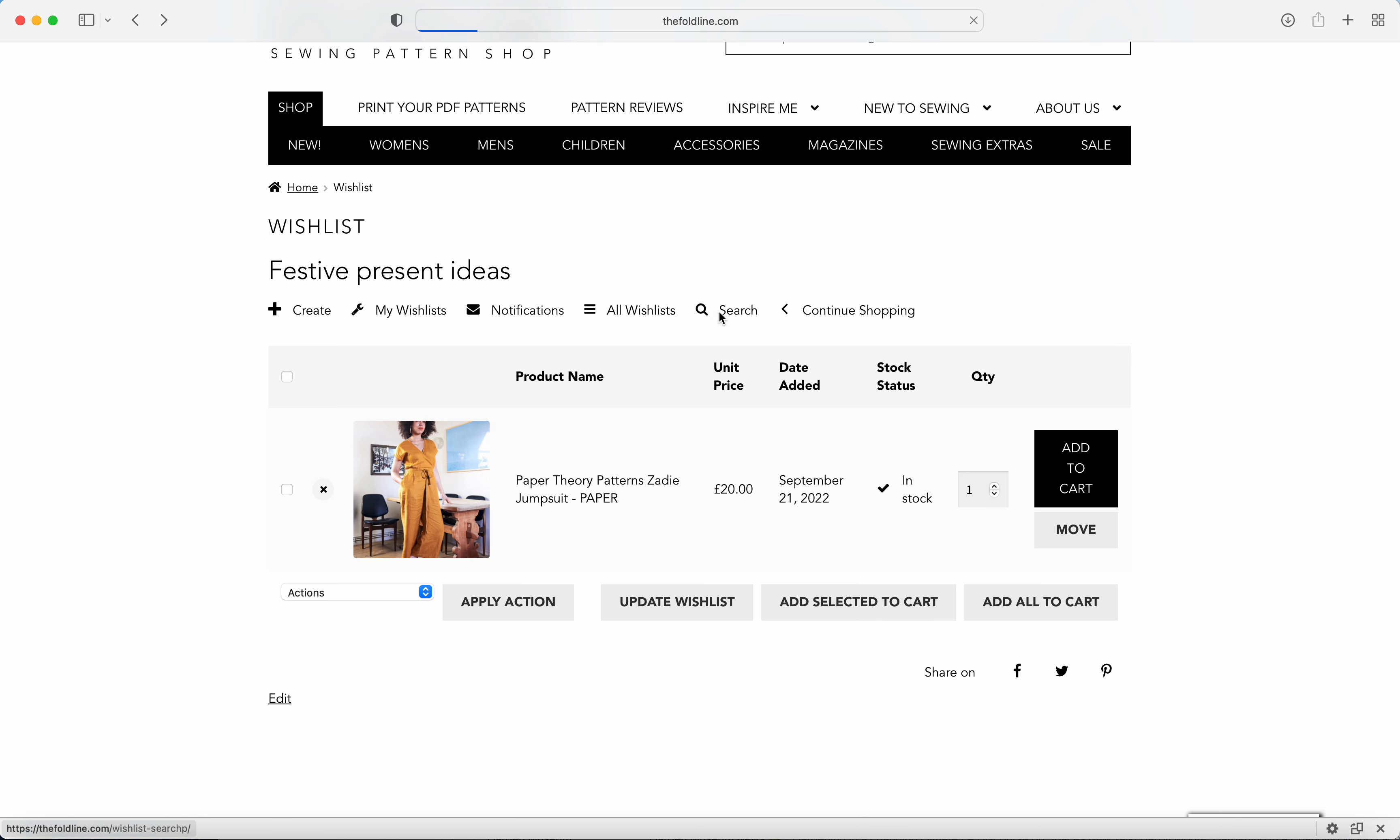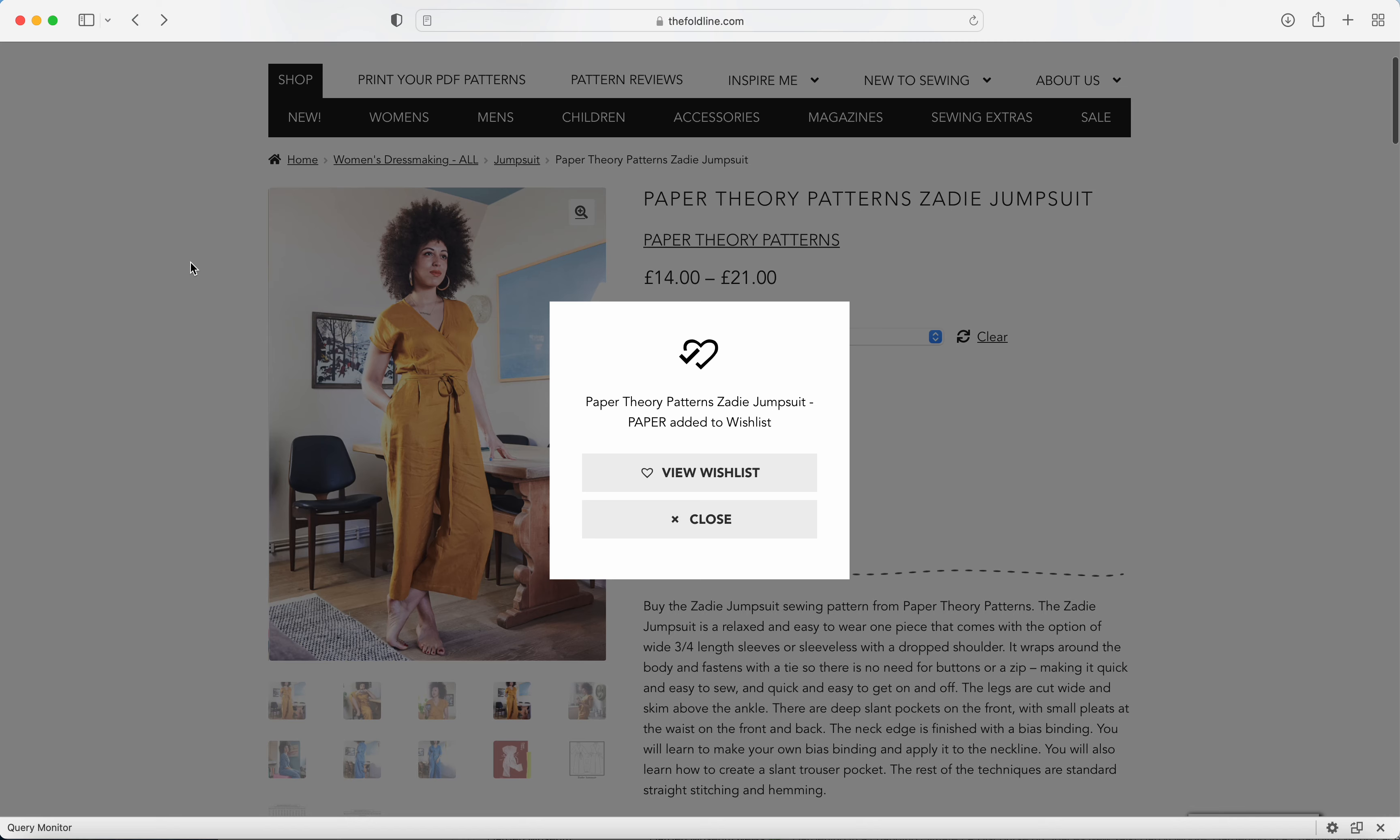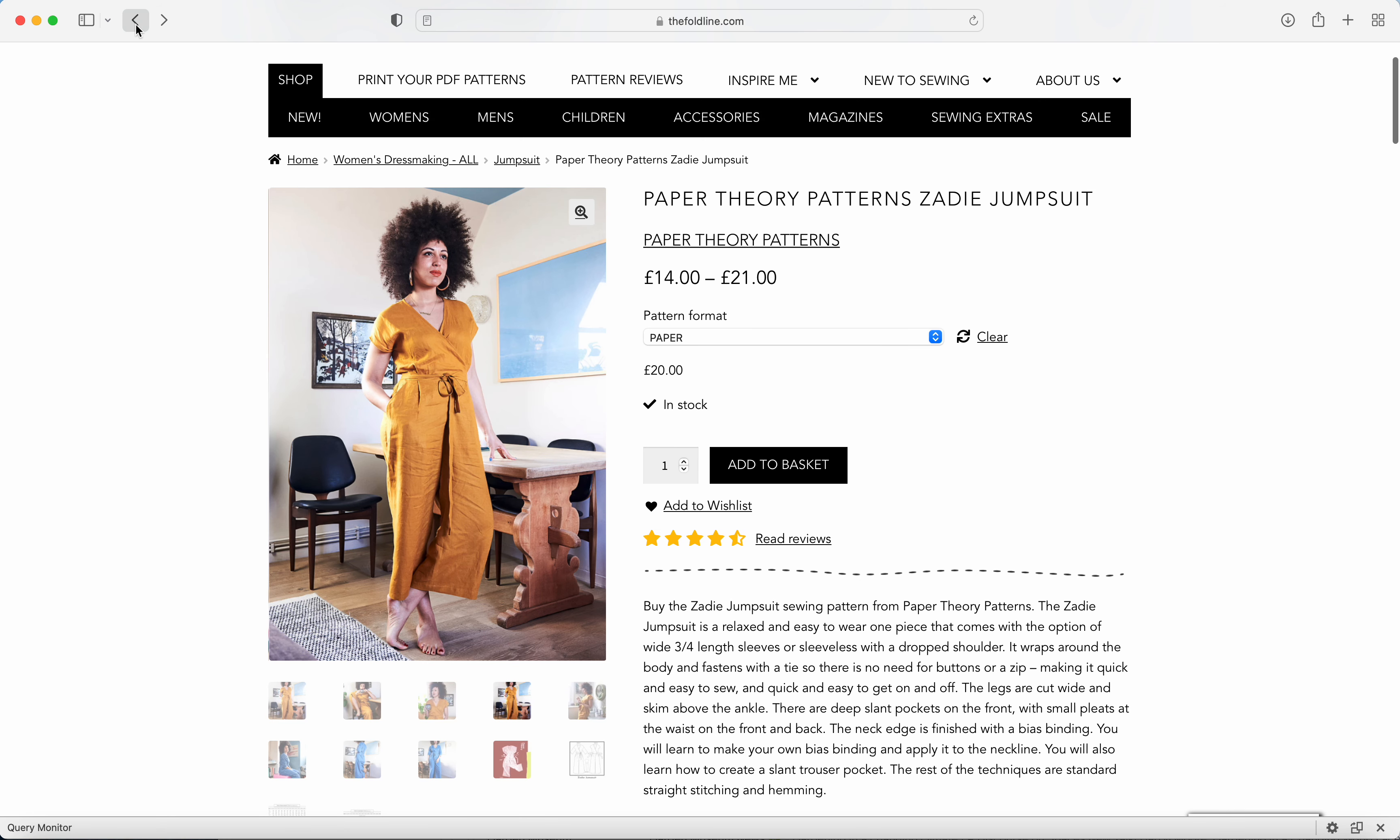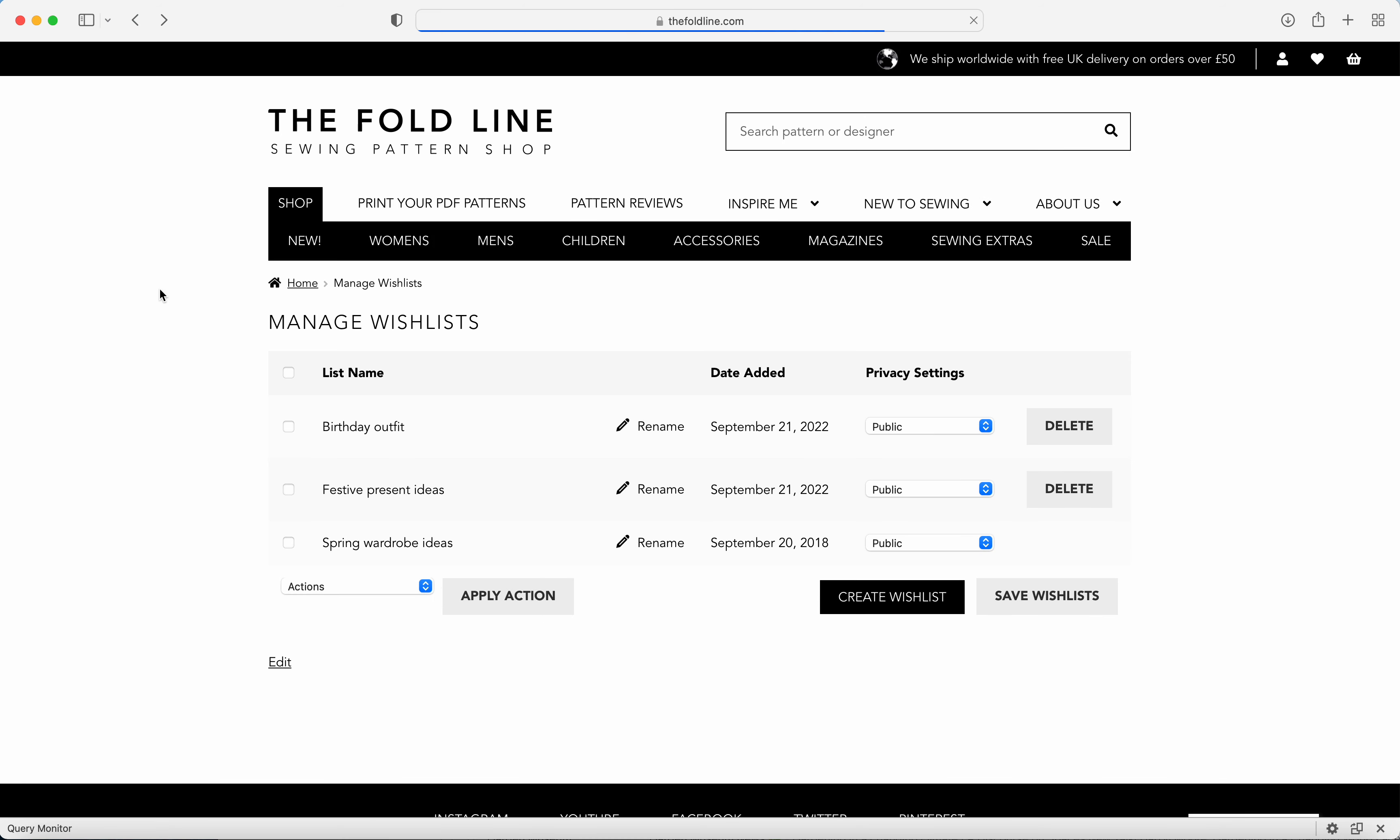You can also search your wish list as well to look for a pattern or other project that you might have added. And it's as simple as that.